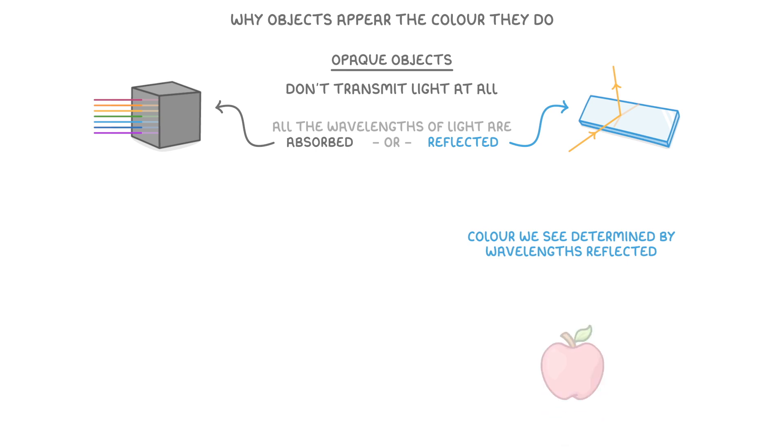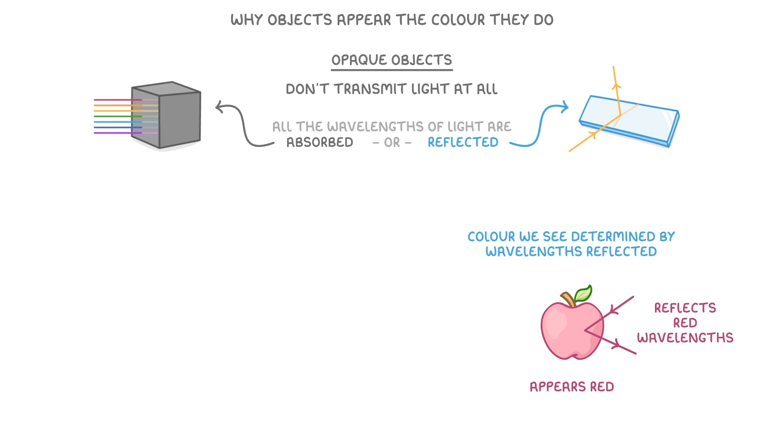For example, a red apple appears red because it reflects the red wavelength of light, and absorbs all the other wavelengths.